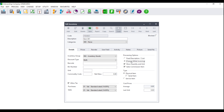If, however, you select the option to change while invoicing, this means that you will be able to alter the description as well as the cost and the selling price when processing supplier and customer documents.